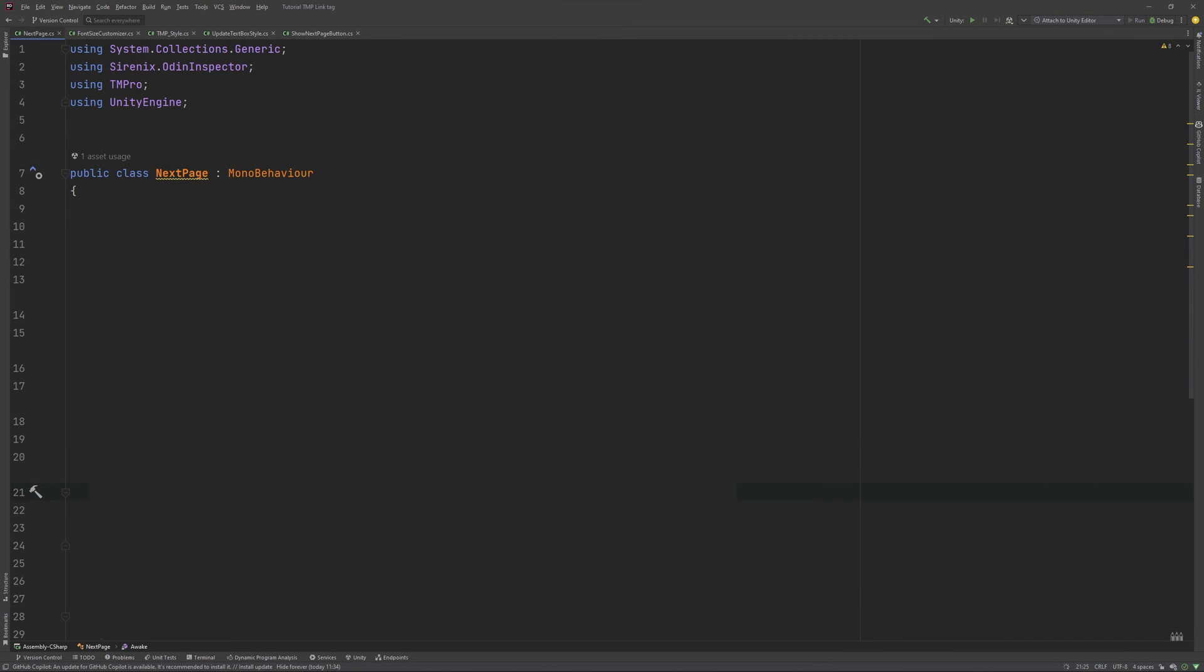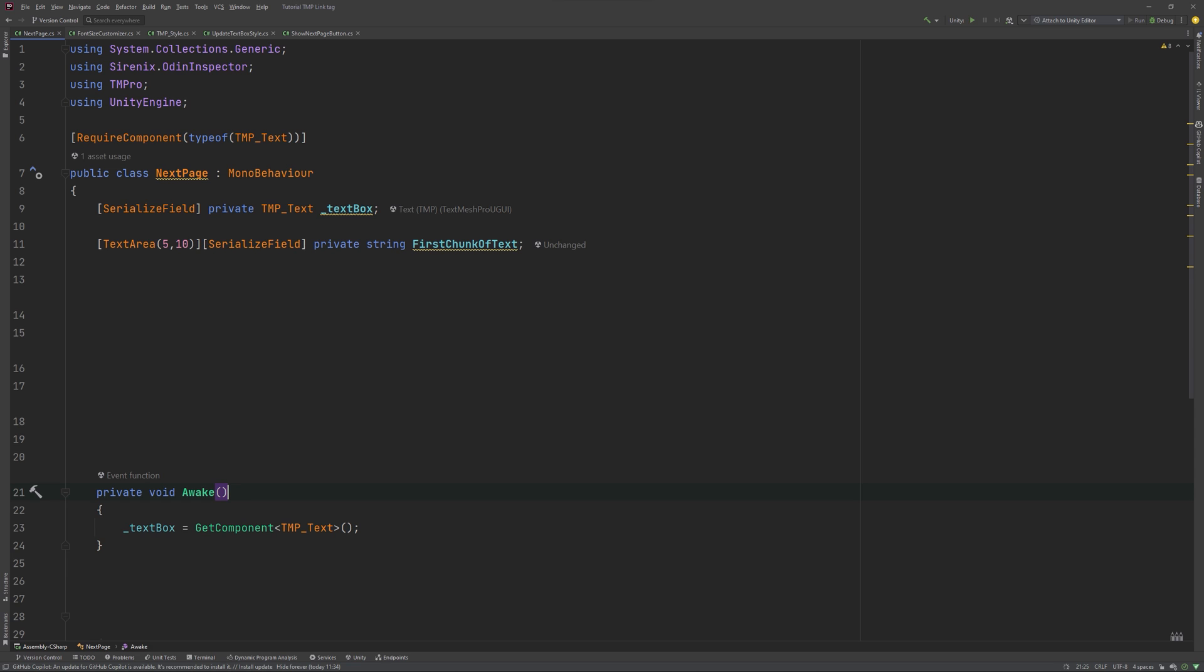Let's have a look at the code. We will start with a reference to our text box, which we set in Awake. To make sure we will always have a TMP text available to find, let's add a required component of type TMP text at the top as well. Next up are the two parts of the story we want to display. I'll be using two simple strings for this example, like this.